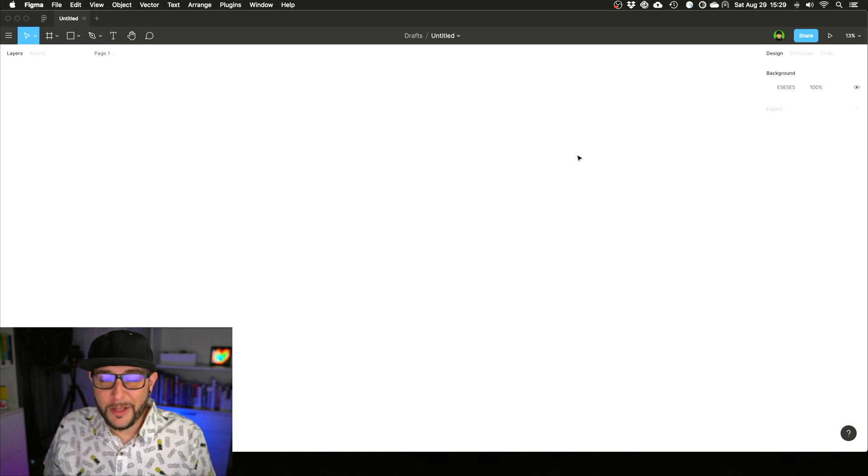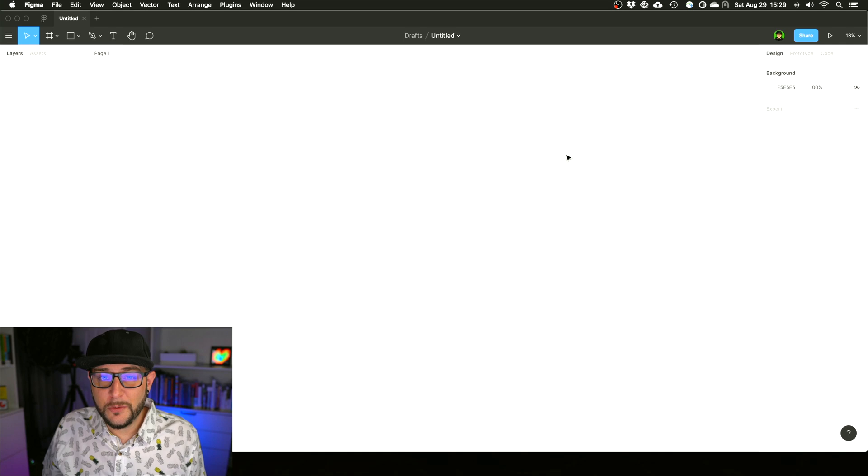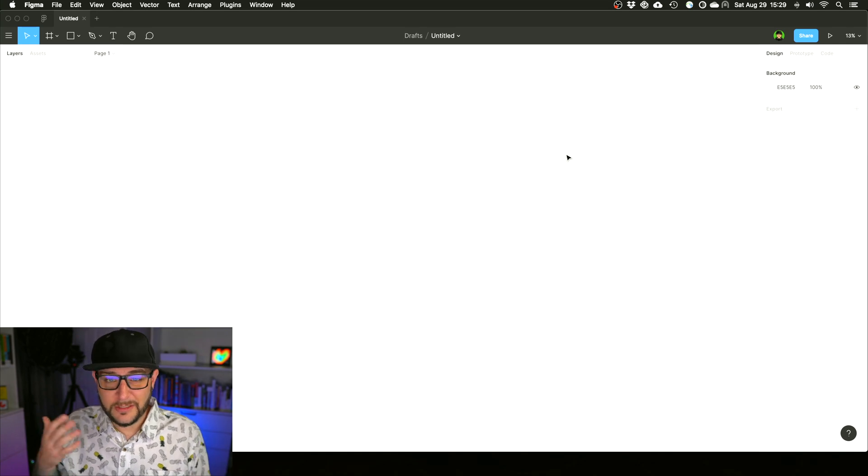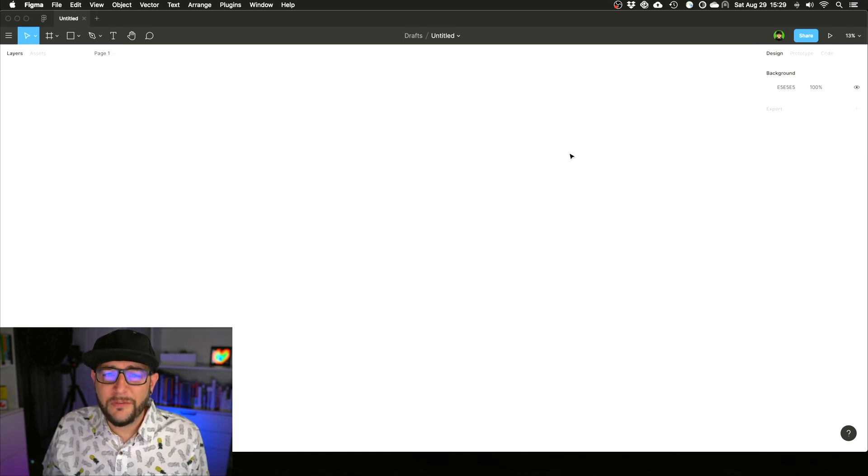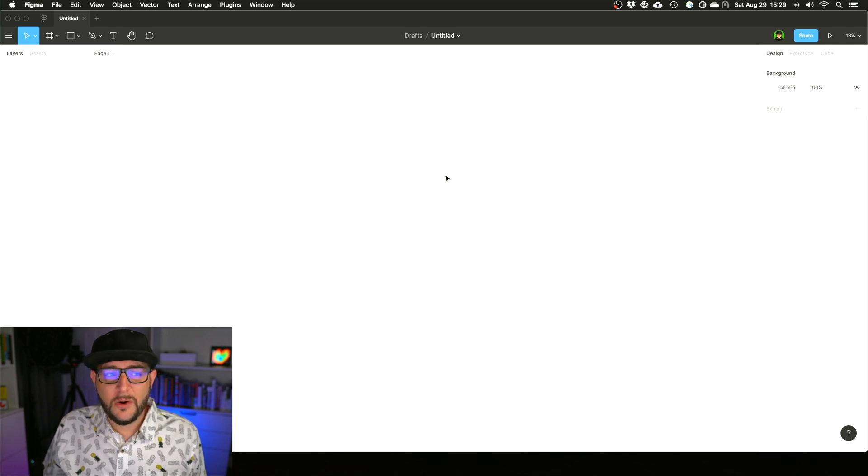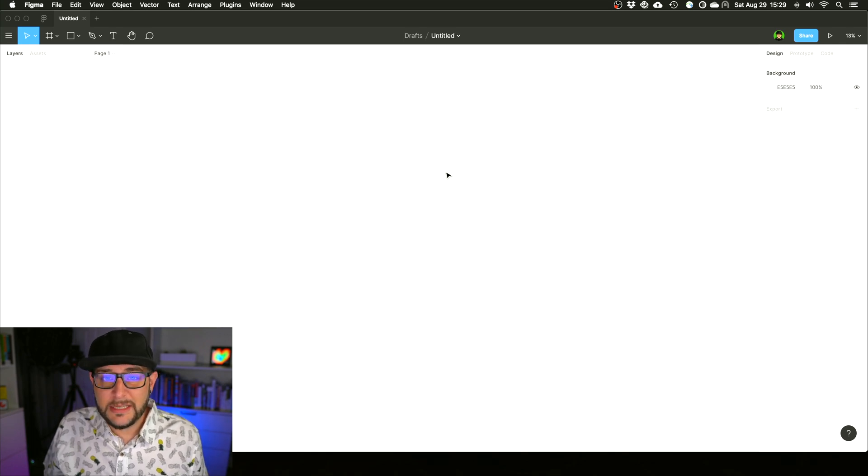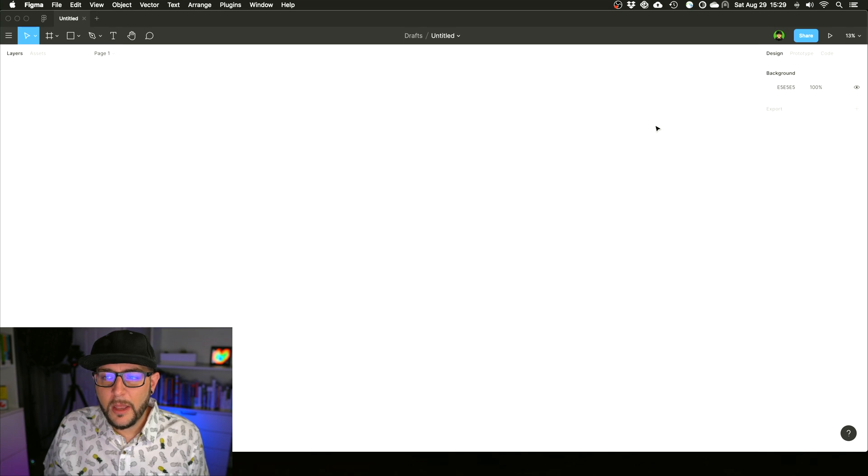Just not a big fan of the light mode approach on any application, so I'd love to see this added on Figma in the future where we get a full dark mode. Here you can change it over here on the background.